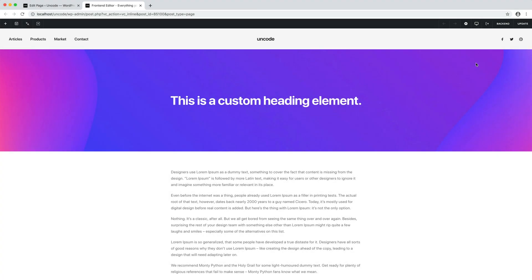Hi everyone, in this video we are going to show you how to work with the Heading module of Uncode. Basically, during the development of each web page you will use this module one or more times, so let's check in detail how to use it and what its features are.